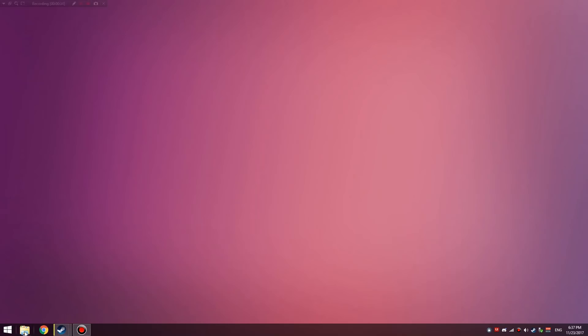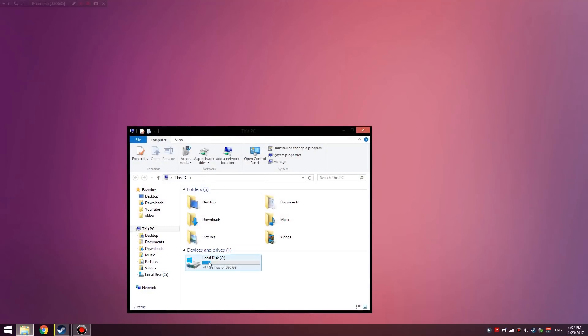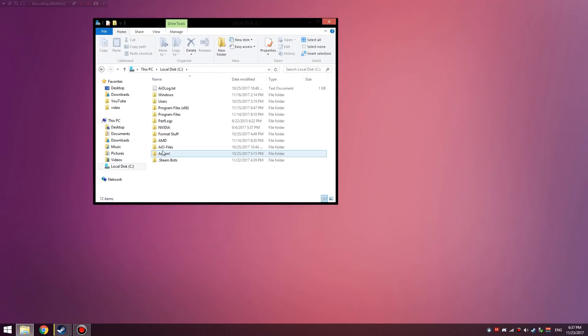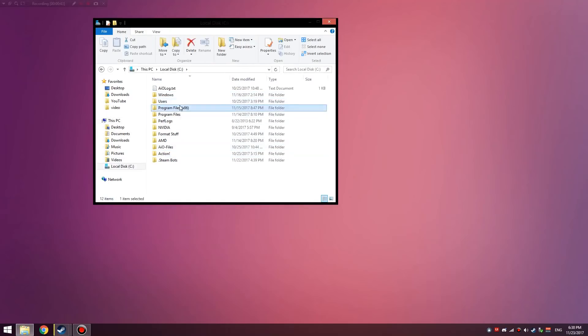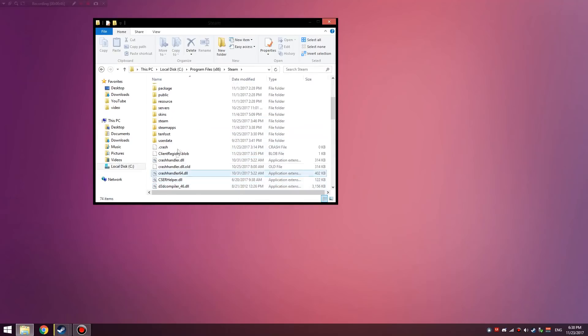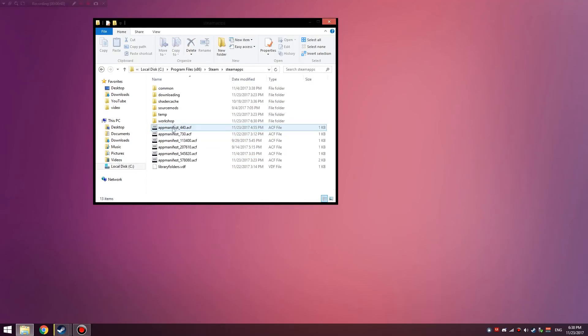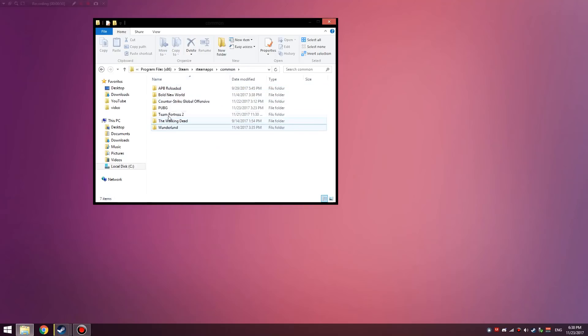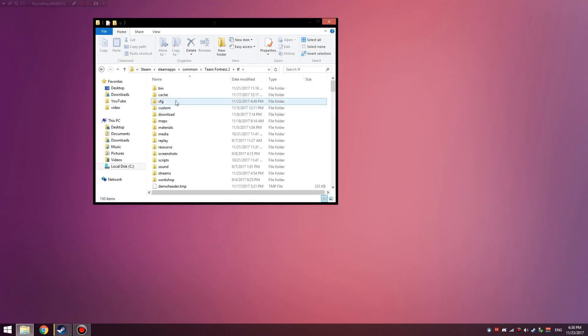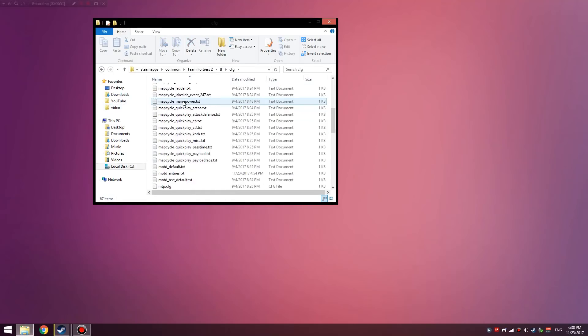What I'm going to be showing you guys today is a really simple method that I like to use that's more efficient. You want to navigate to your TF2 directory. Mine is just the usual: Program Files, Steam, Apps, Common, TF2, TF, and CFG.